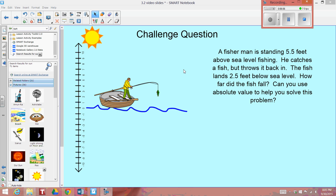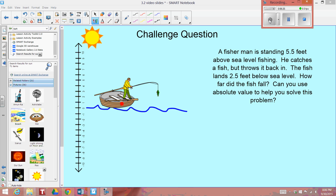Could you use absolute value to help you solve this problem? Press pause on this video and have a think for a little bit using the diagram — think about how far did that fish drop from the man's hands into the water? Okay, so have you thought about the problem? Let's figure this out together.